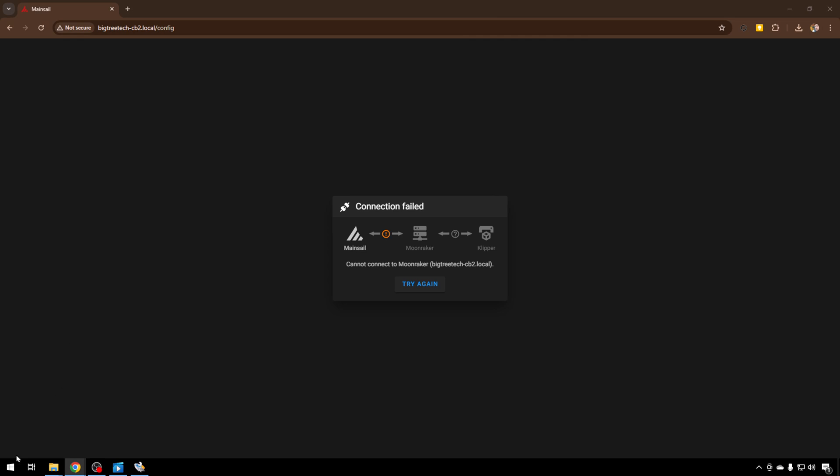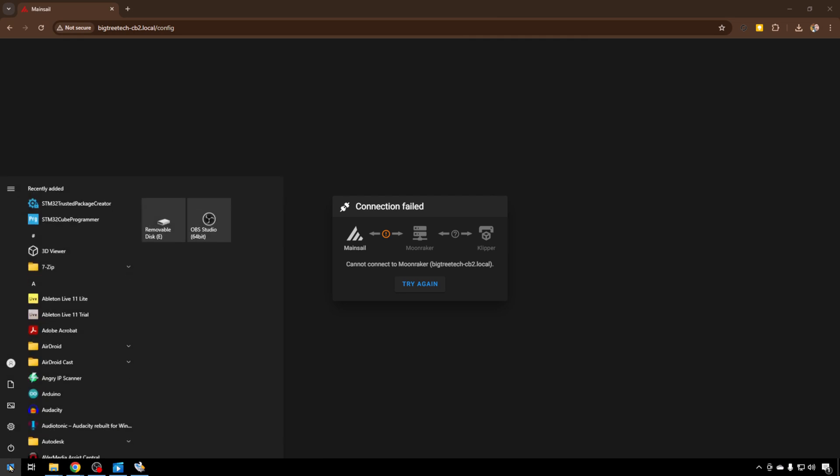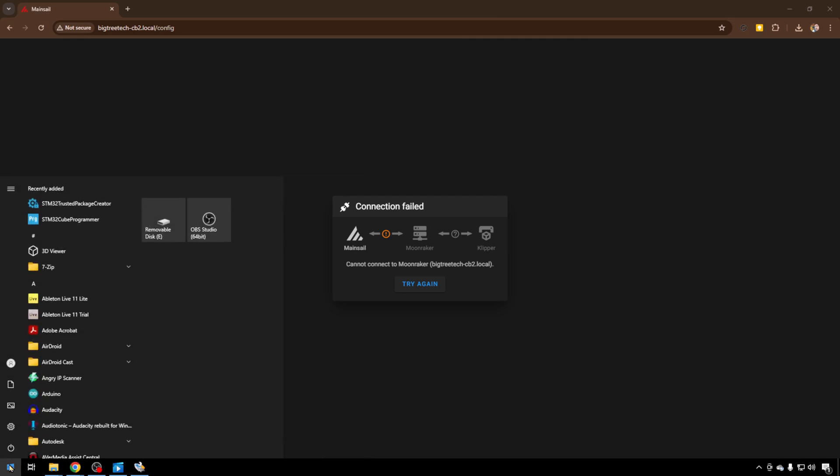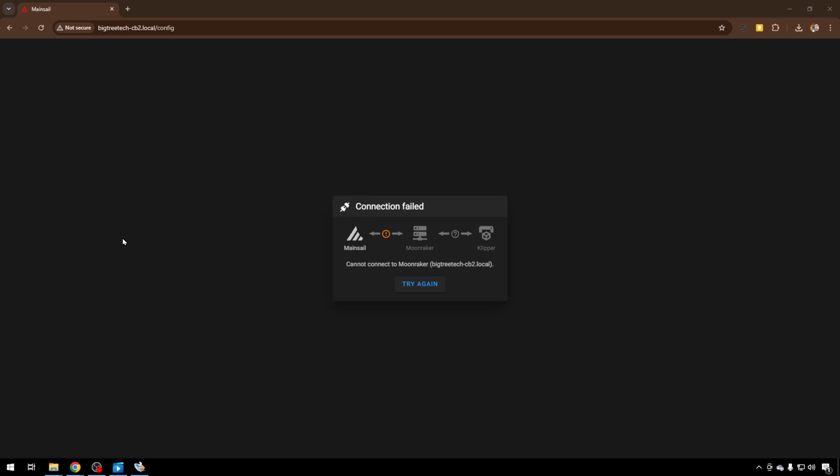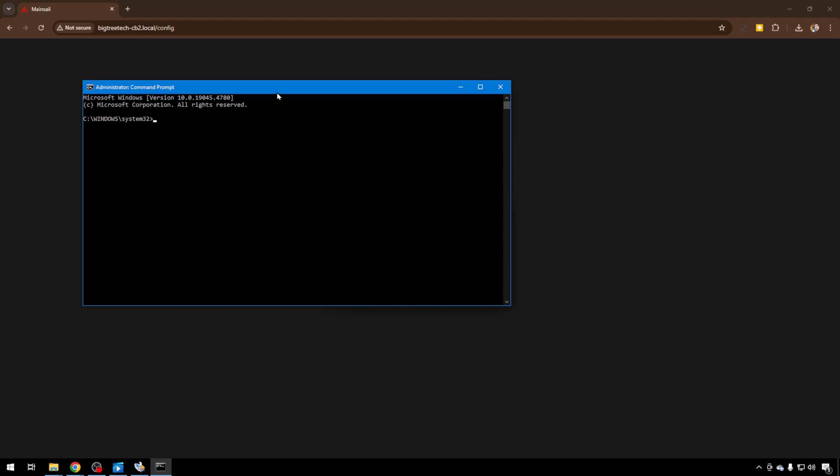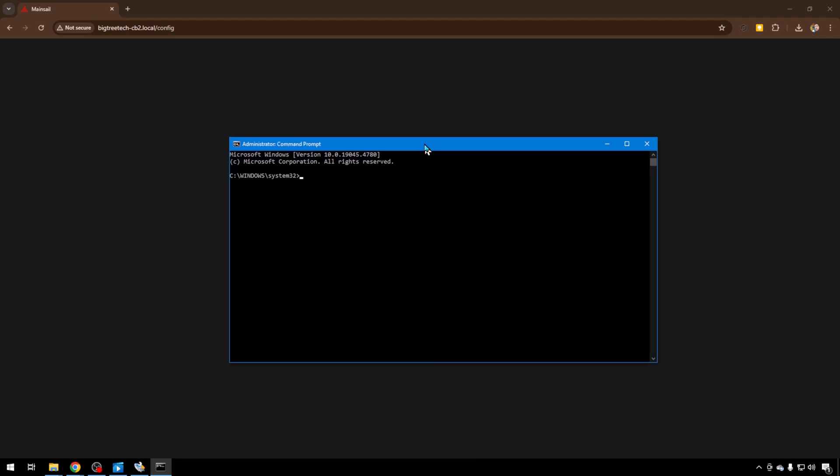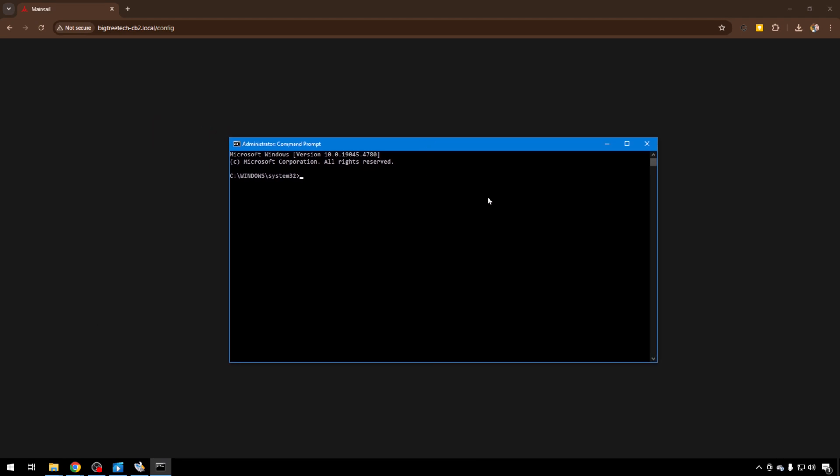If you just go to your start key and type in CMD, that'll bring up the command prompt right here. If you right-click on it and run as administrator, we can just enter one command: WSL space dash dash install. And this will get everything you need to run that Linux system.